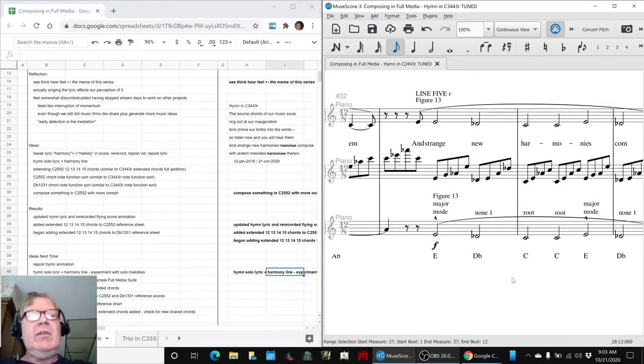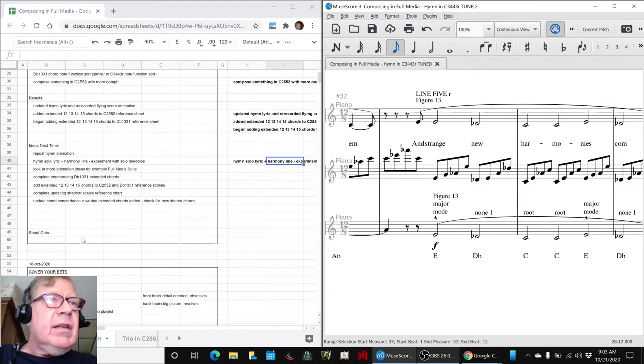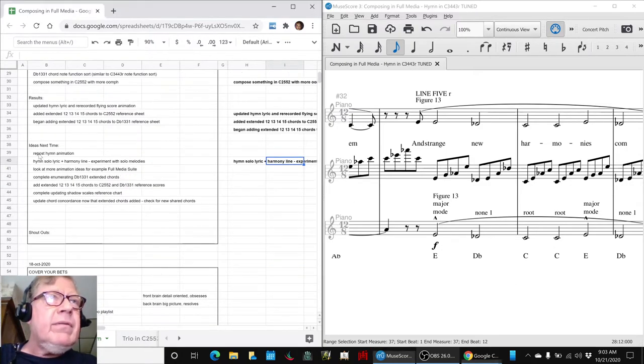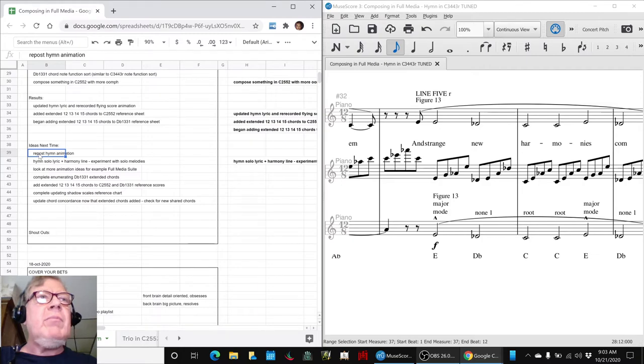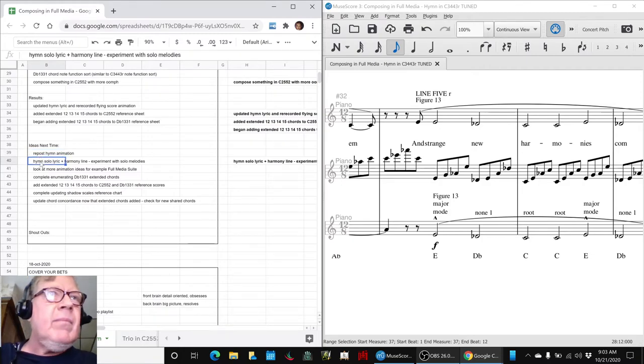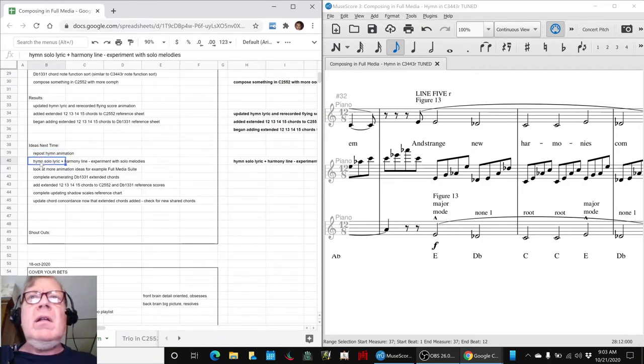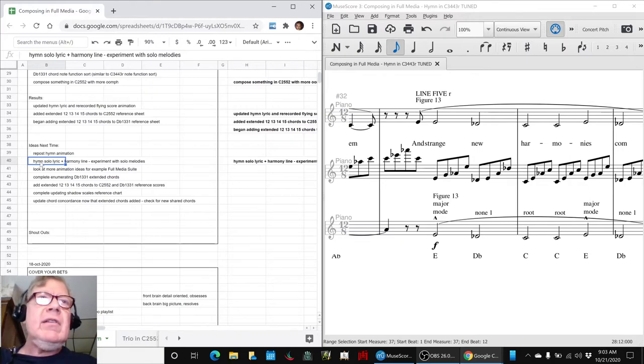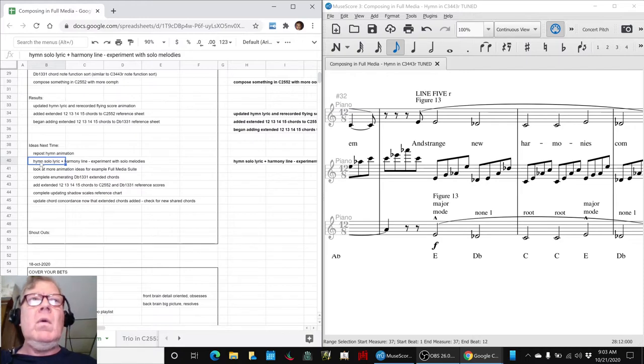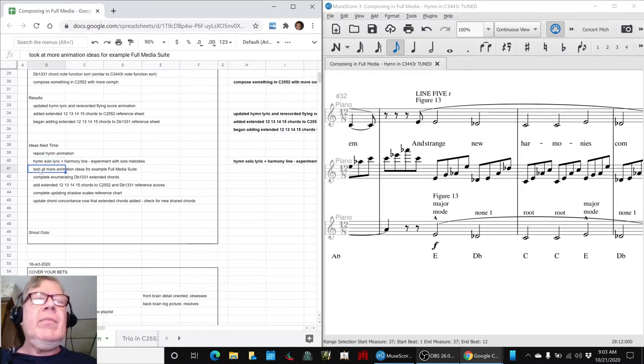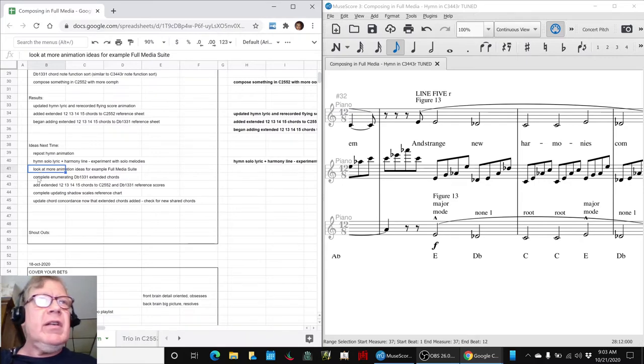And go back to our other scales. So again, the ideas for next time: now that we've updated the lyric, let's repost our hymn animation. You just heard it and saw the new lyric. We want to explore taking out the upper and lower solo lines and experiment with them. We were singing this today on our walk, and we just want to hear what two melodies sound like singing with each other.